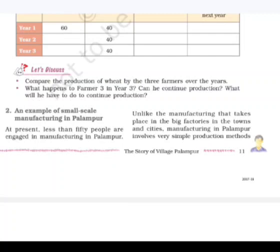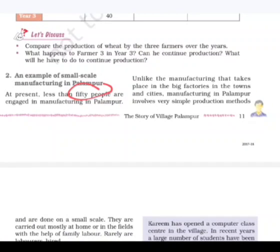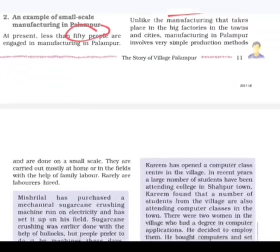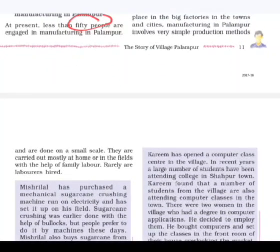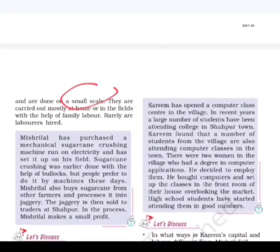There are less than 50 people — not families, but people — engaged in manufacturing in Palampur. Unlike the manufacturing that takes place in big factories in towns and cities, manufacturing in Palampur involves very simple production methods and is done on a small scale. These activities are carried out mostly at home or in the fields with the help of family labor.